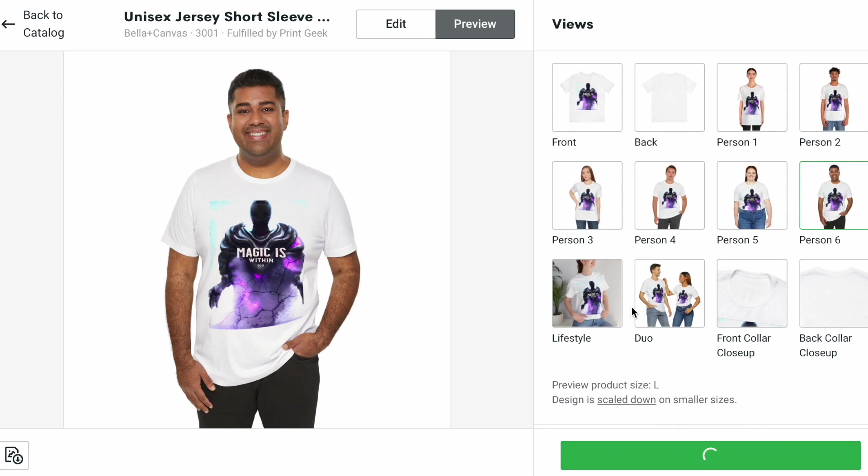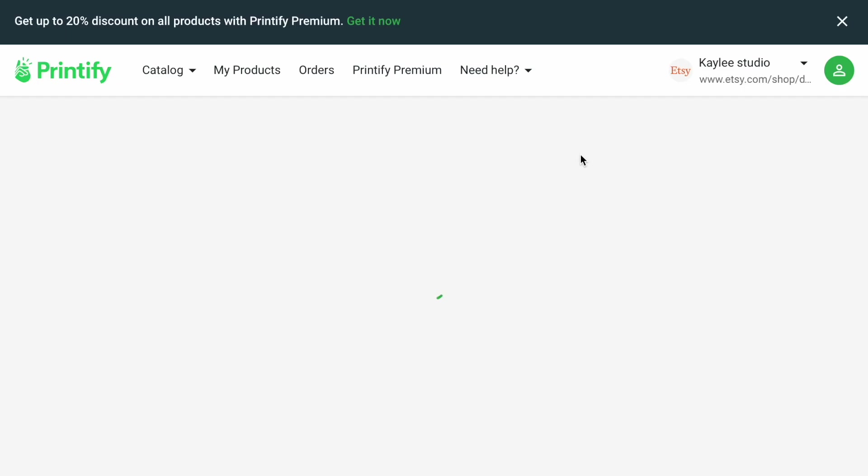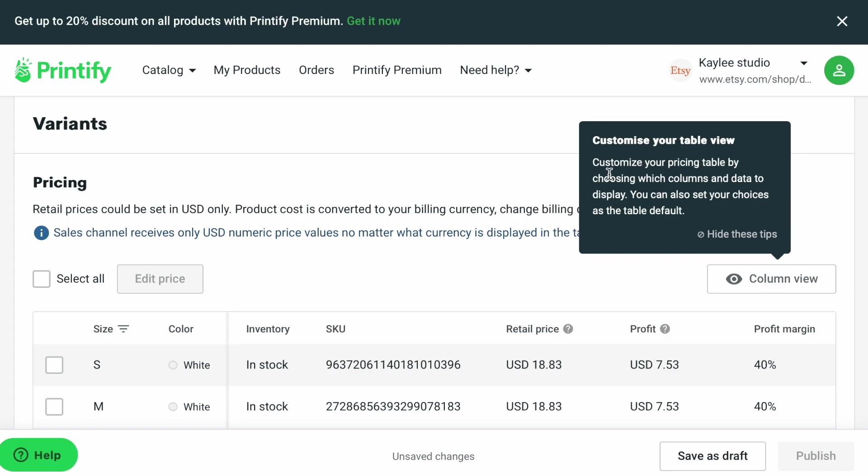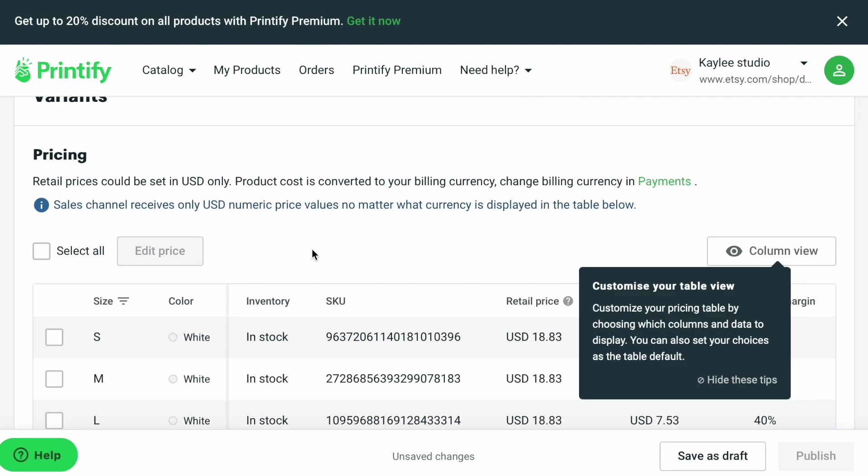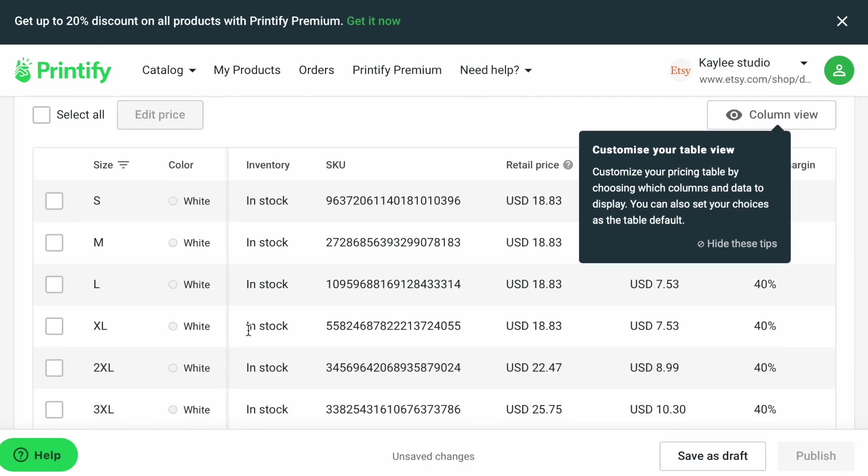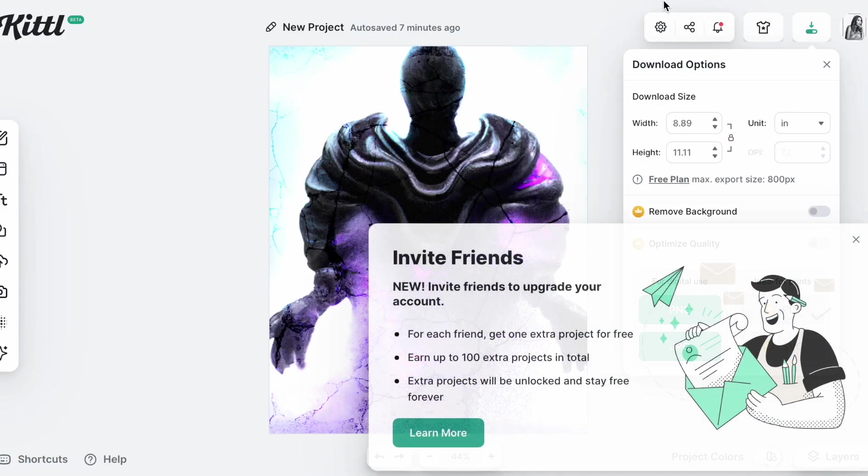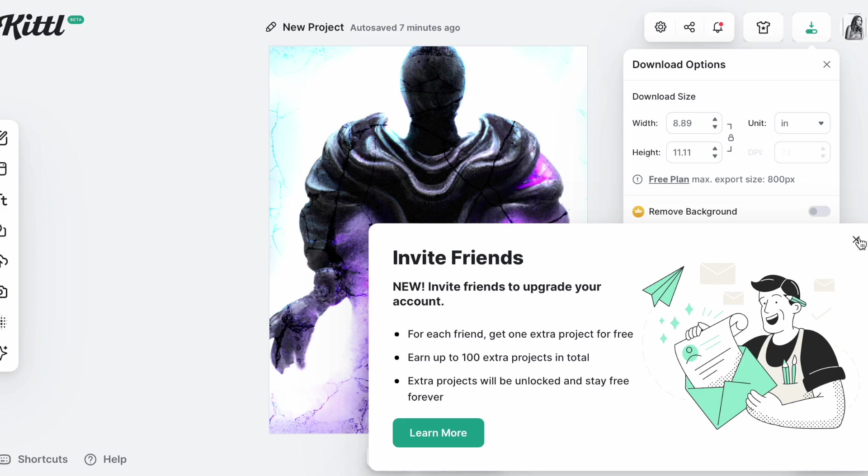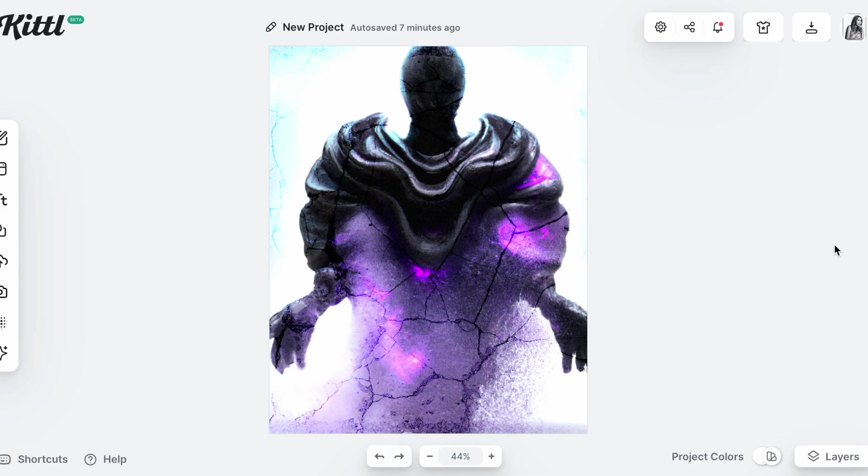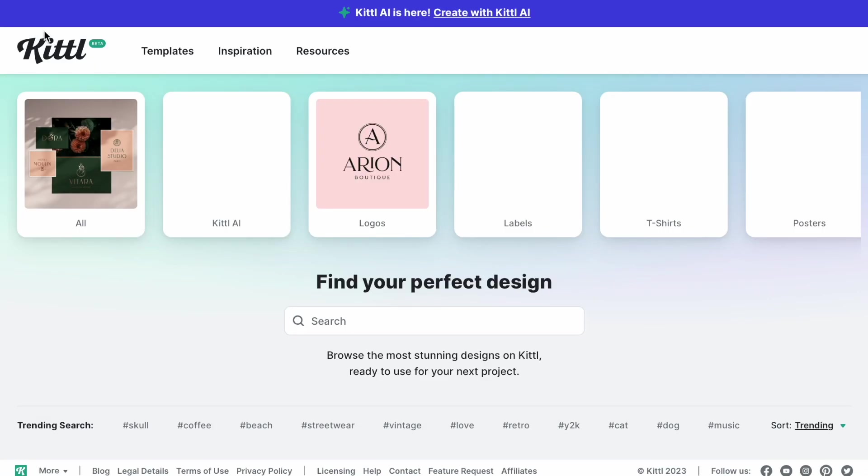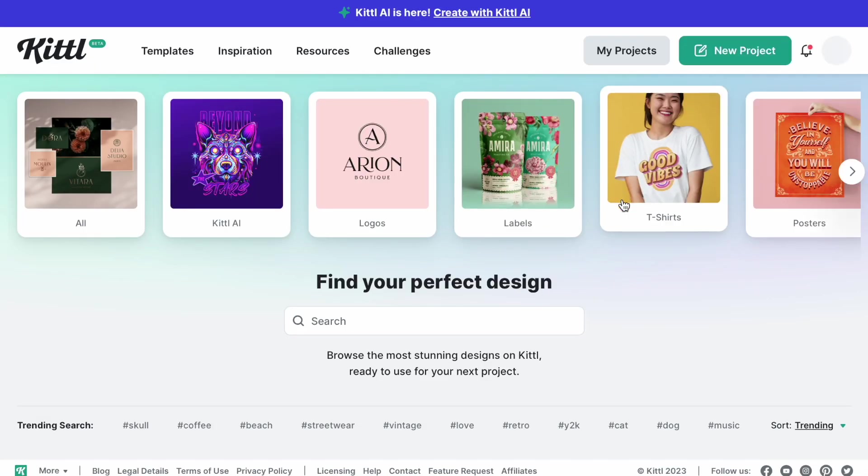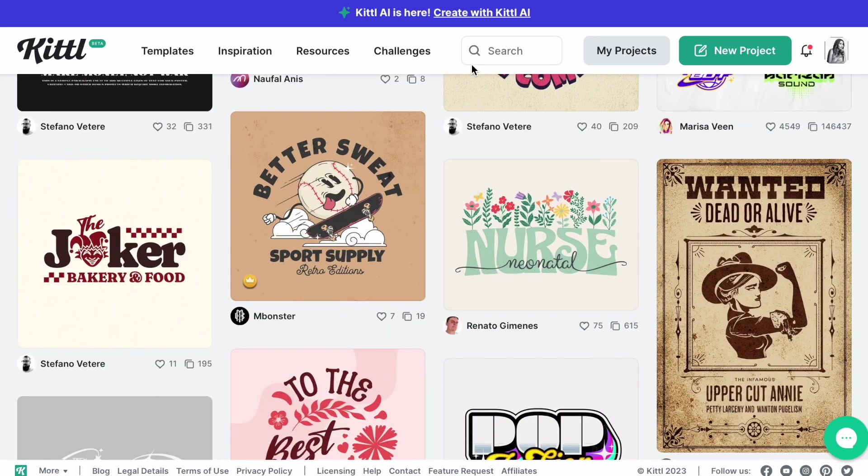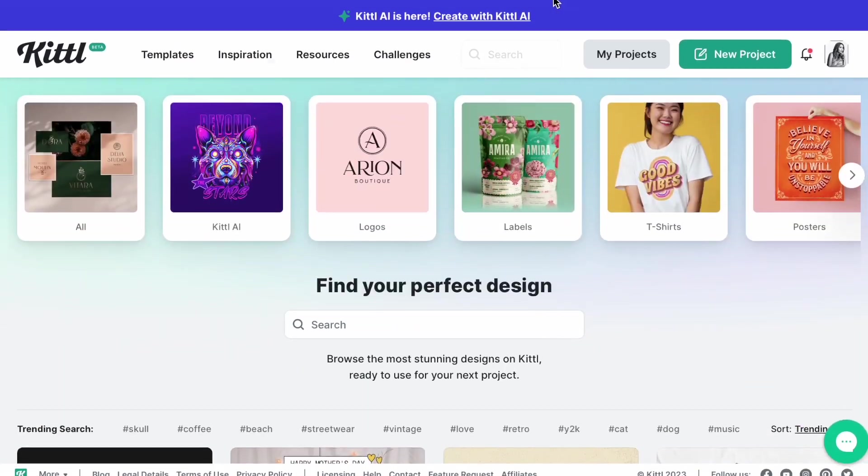So honestly, this Kittl site is awesome. And then obviously at this point you can price it and so forth. But this Kittl.com site is very awesome because you can make all these graphics really fast, upload it to Printify or Redbubble and make some money. I hope you guys try it. I will leave the link down below. And just so you know, it is only 15 tries. After that, you do have to pay, so it's not free.